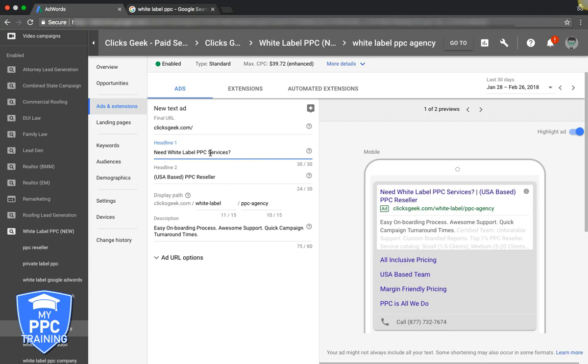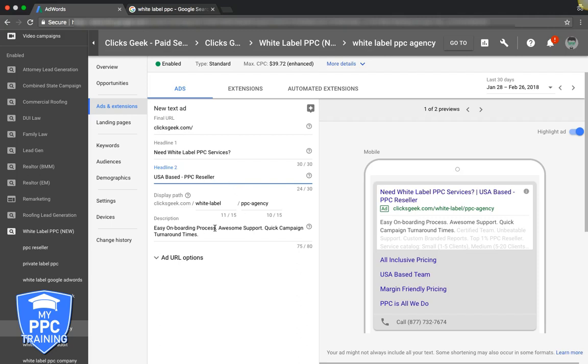Let's do 'Looking for White Label PPC Services?' We're calling them out right away. Are you looking for white label PPC services? Remember, everyone else says white label PPC management, blah blah blah, it's all the same. We're asking them a question, directly speaking to the searcher. I do like to keep USA based but we'll switch it up a little bit.